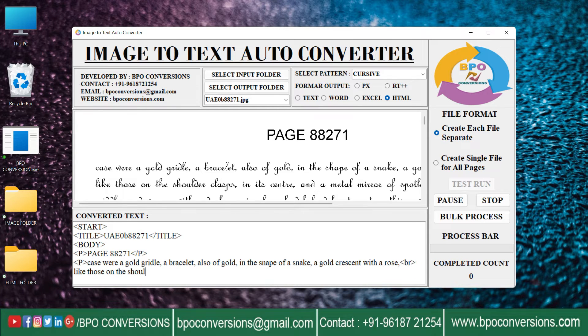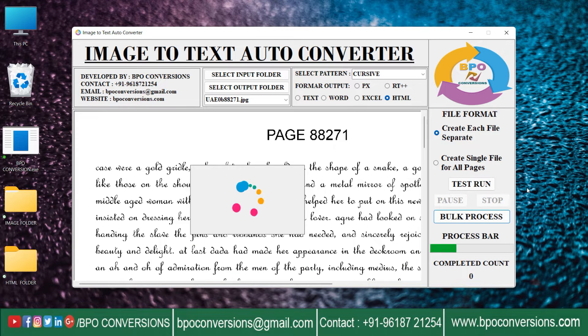Use the pause and stop buttons to pause or stop the conversion, then click on bulk process.